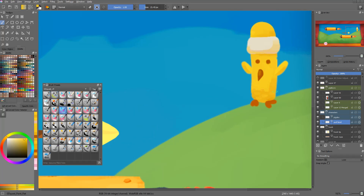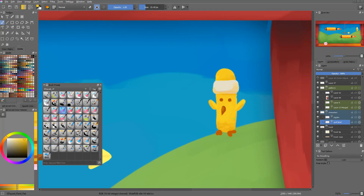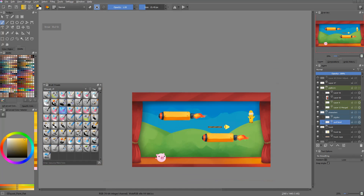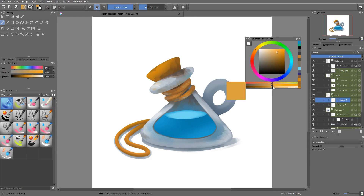From there on, the process is pretty straightforward. We've talked about it in the past — you just have to paint each and every game asset until it's done. I detailed my own workflow in a series of seven videos, and you will find the link in the description.